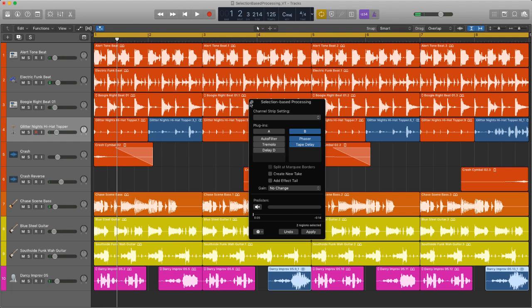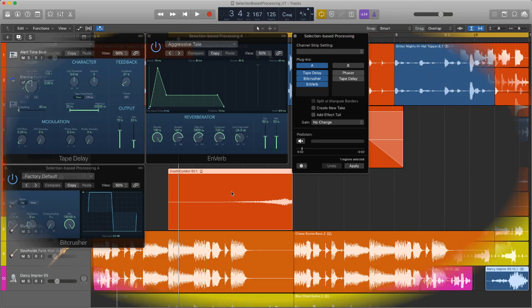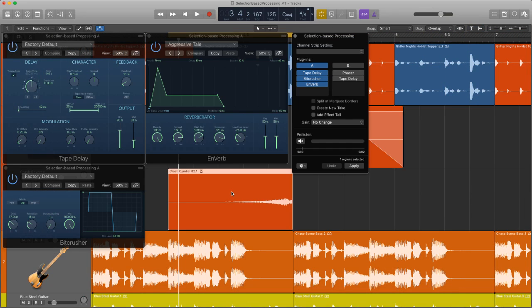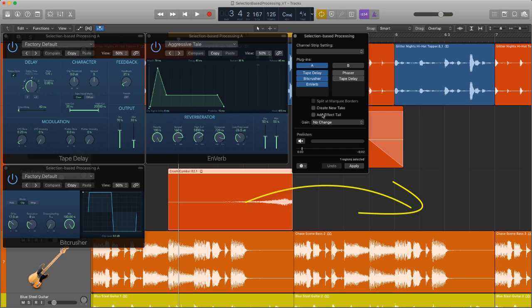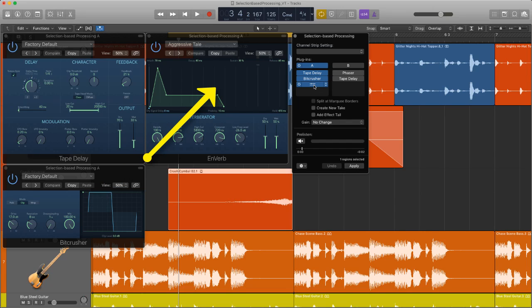So there's the processing there. Let's now move on. Okay, so the next region I'm going to work on is just simply a crash cymbal that's been reversed at the end of bar four. I want it to bleed into the next section so that it doesn't end abruptly. So I've created nothing amazing, just some tape delay, bit crusher to make it sort of stand out a bit more and be a little bit more edgy and some reverb on the end just to give it a bit more width and space. Here's what it sounds like.